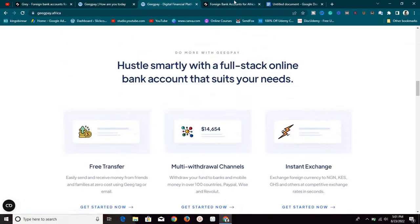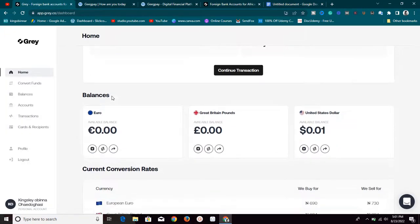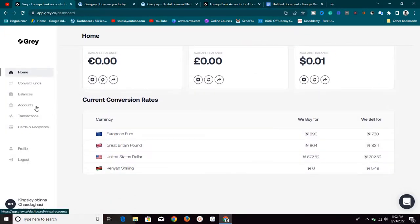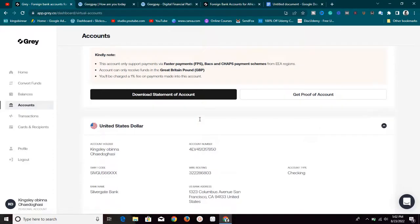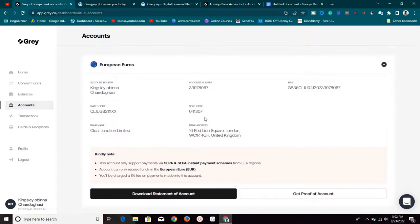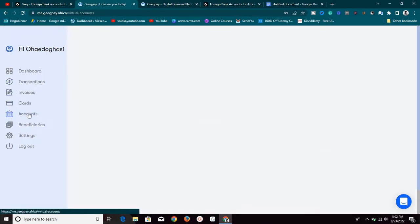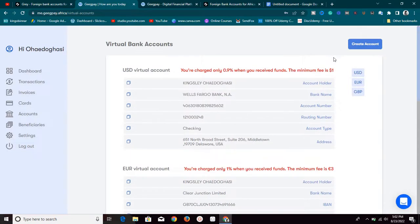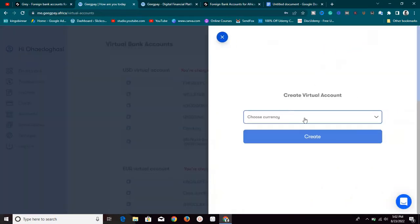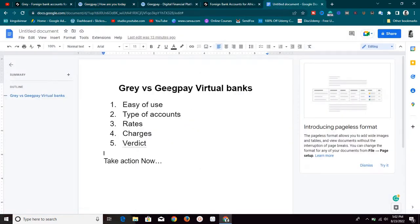Once you have the account set up, you want to create a virtual account. For Grill, all you need to do is go to the account section and set up your virtual bank account — as you can see on the screen, these are my virtual bank accounts. The same thing applies to GigPay.africa: once you set up your account, go to the account section, find your virtual accounts, and click to create one. In terms of ease of use, both platforms are very easy to use and simple to understand.